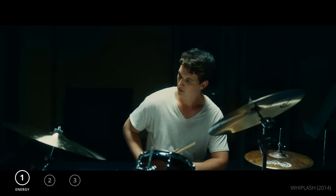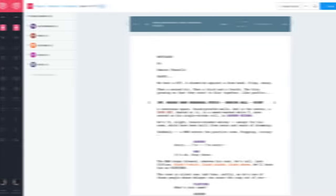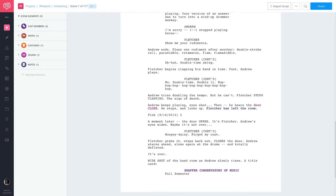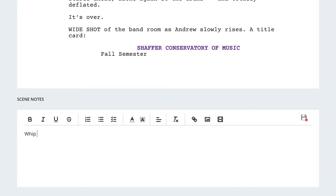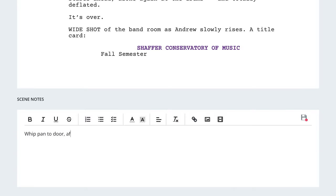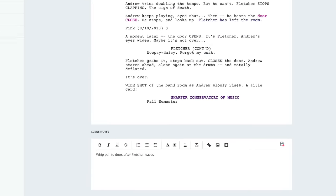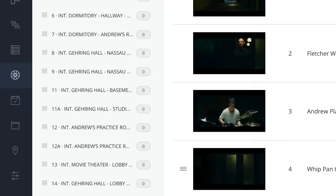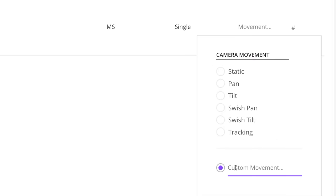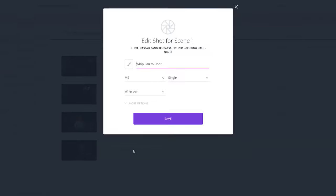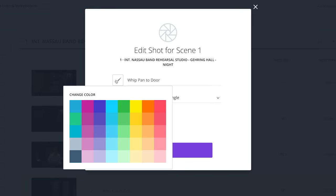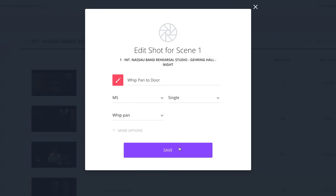How did this scene look during the script breakdown? In this scene from Whiplash, the potential moment for the Whip Pan can be added in the scene notes. This will act as a reminder when you create the shot list for this scene. Here, we'll call attention to our Whip Pan by adding a color to the shot so it stands out.